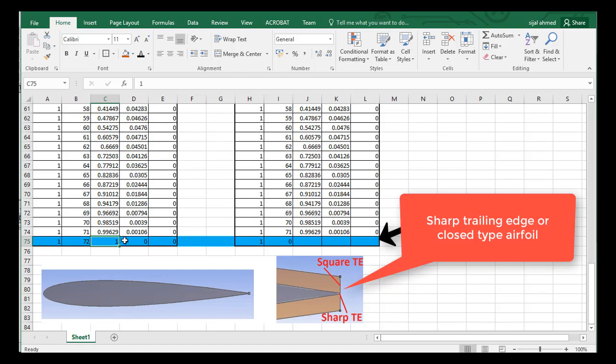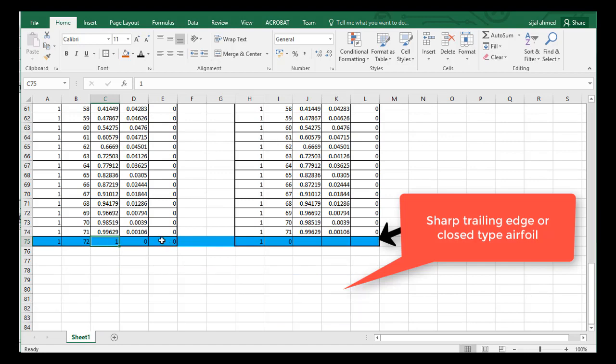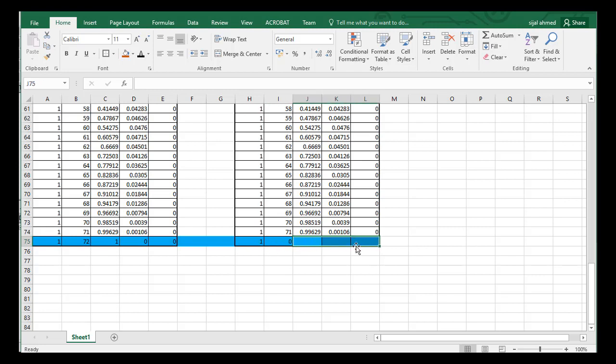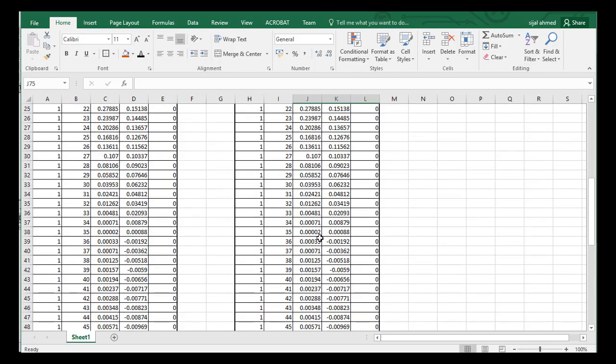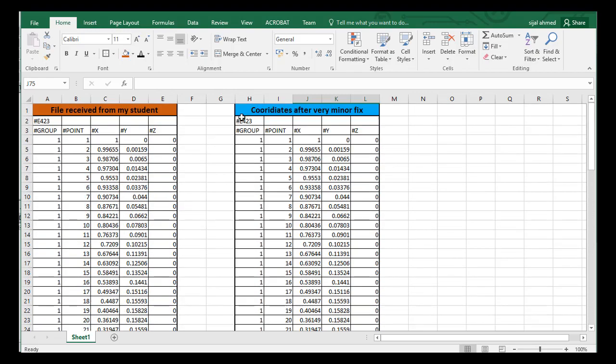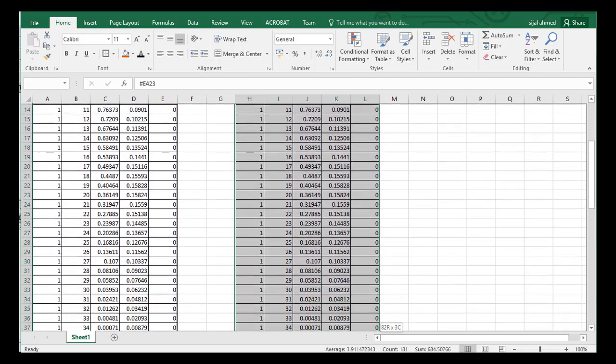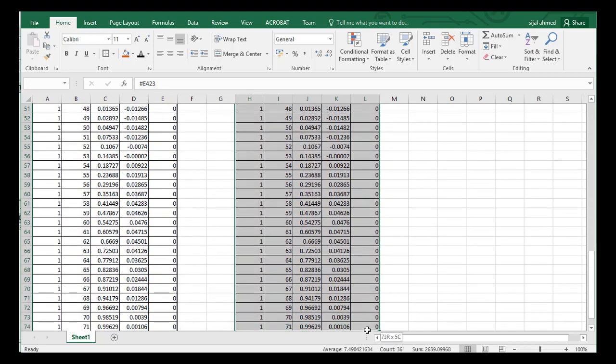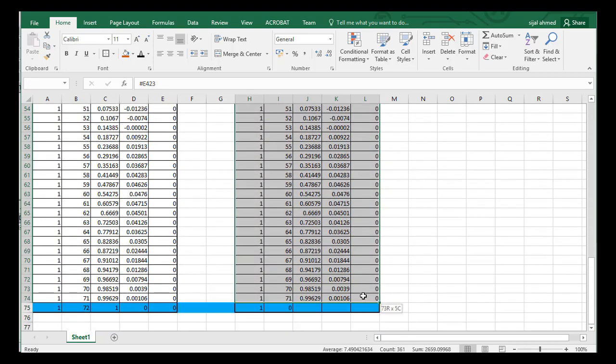And the solution, which is very easy, is that instead of the last coordinate number which is 72 here, just put 0 here. And for X, Y, Z, just put no value, so just keep it blank. And then after that, copy these coordinates and create a new file.